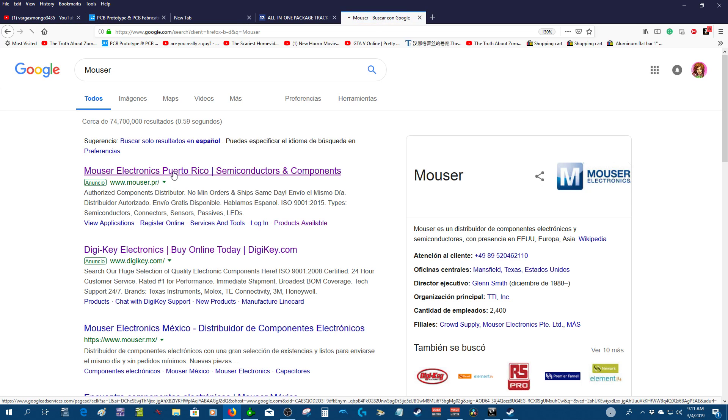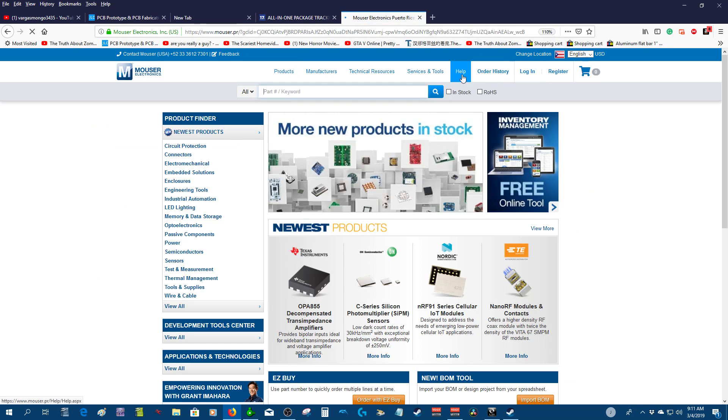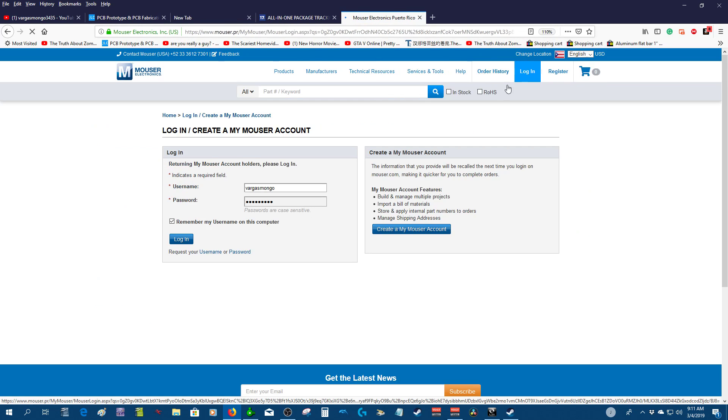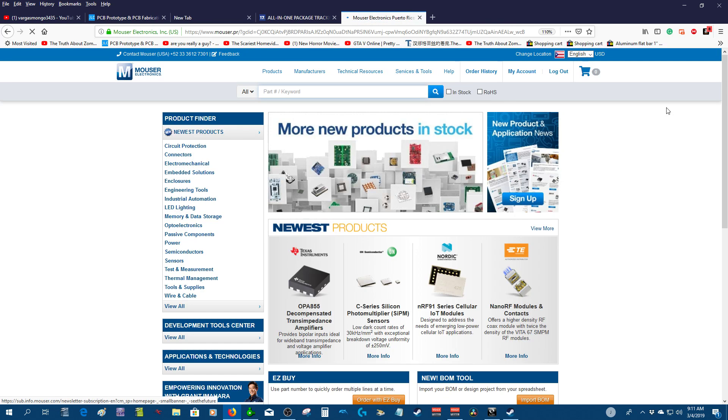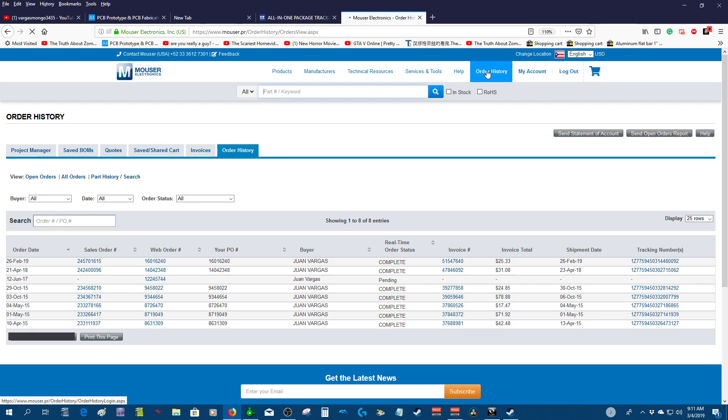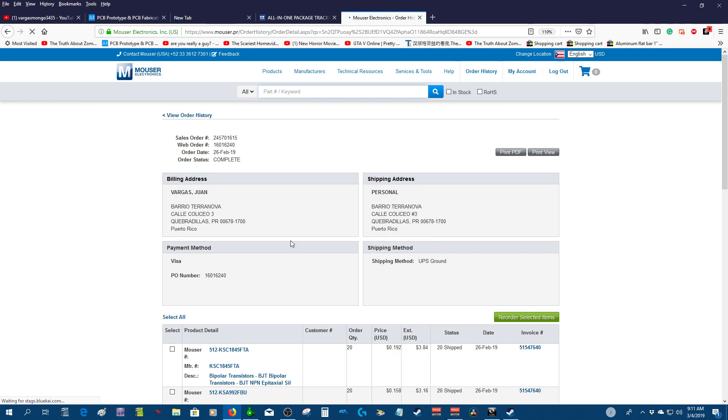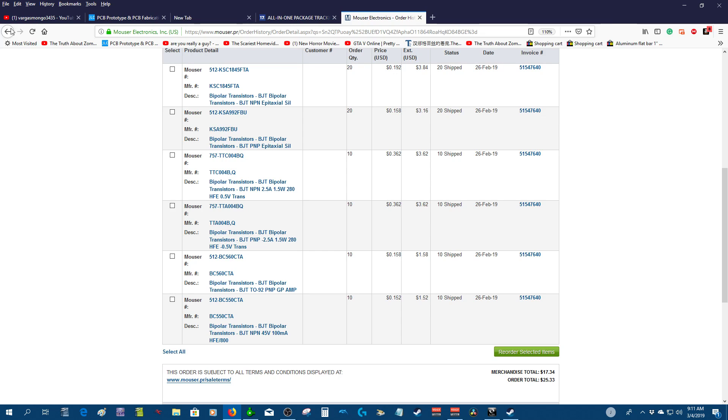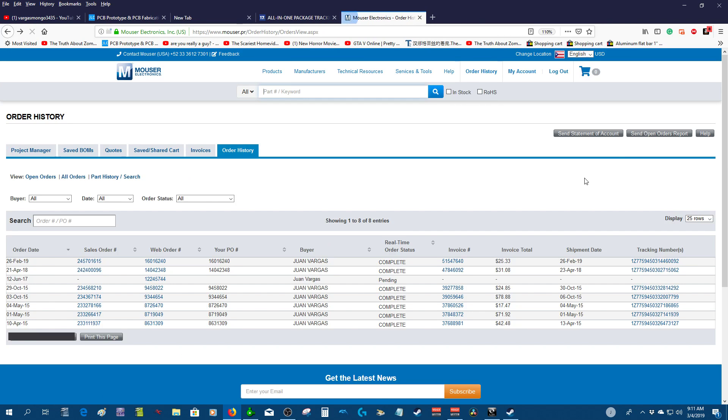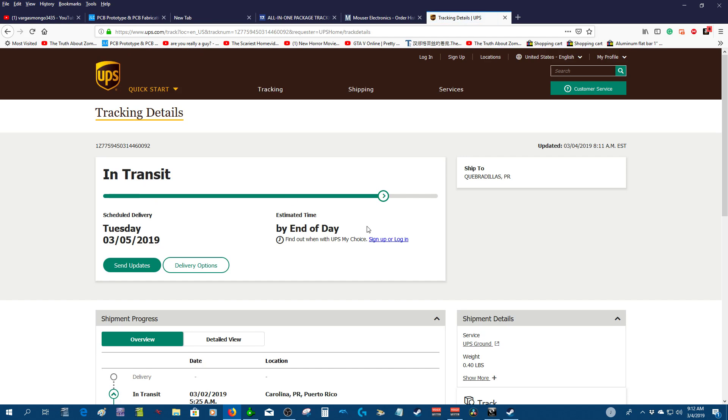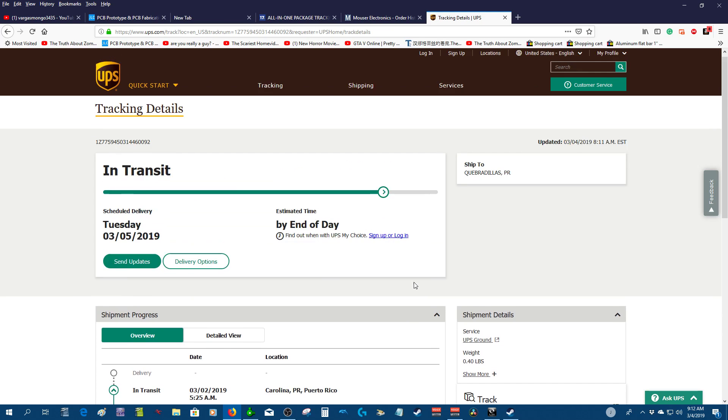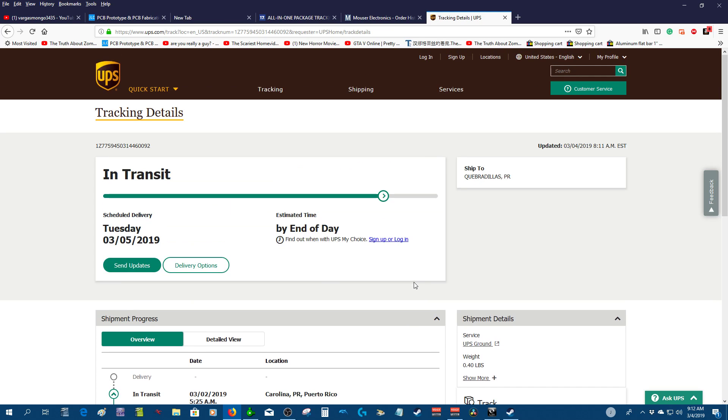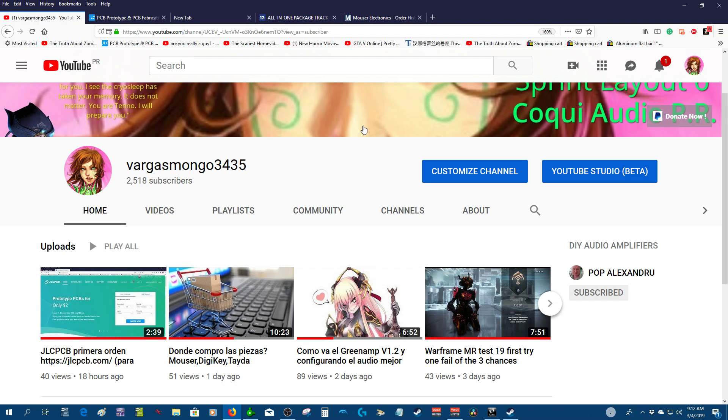Also, I'm still waiting on the parts from Mouser. Let me see. This is the order of the components. I got most of the other components from TI Electronics—all the resistances and stuff like that. Okay, it's in transit, Carolina, Puerto Rico. I still gotta wait for those components. Alright, that's it. Gonna stop the video. Good day.